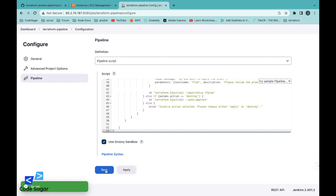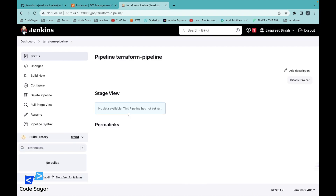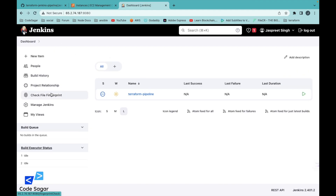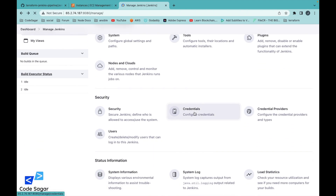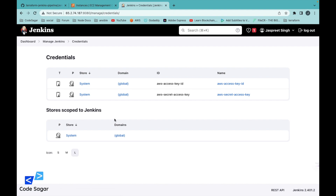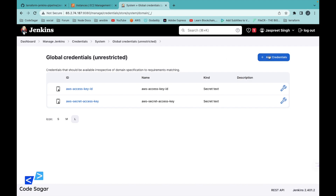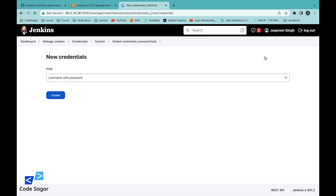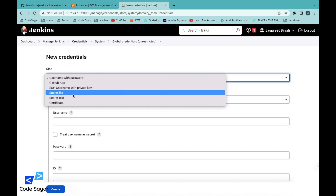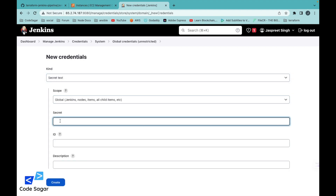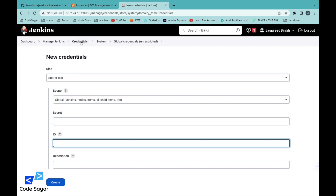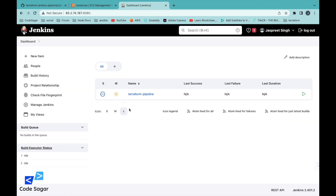This is the pipeline script — we can apply and save changes. After creating the pipeline, we have to set the global variables. Go to Manage Jenkins, then go to Credentials, and click on Global. Here you can add your credentials. I have already added AWS Key ID and AWS Key Secret. Click the Add button, select Secret Text, enter the value of the key ID, and enter the name of the ID. After creating these credentials, we are done with the configuration.